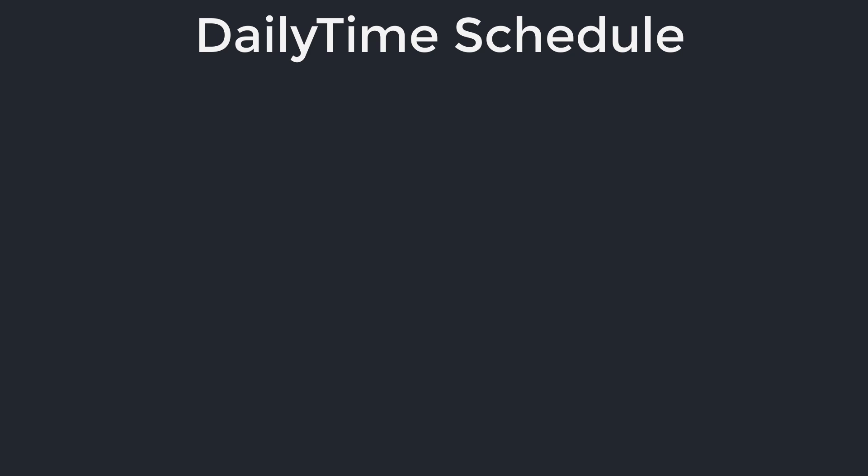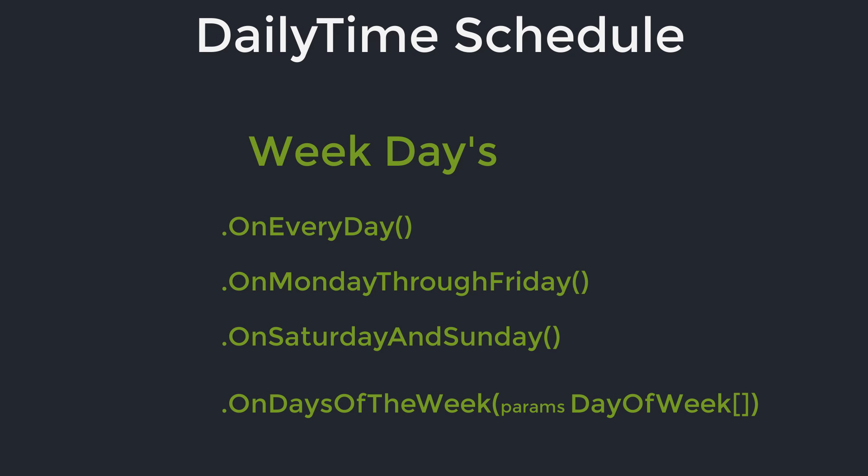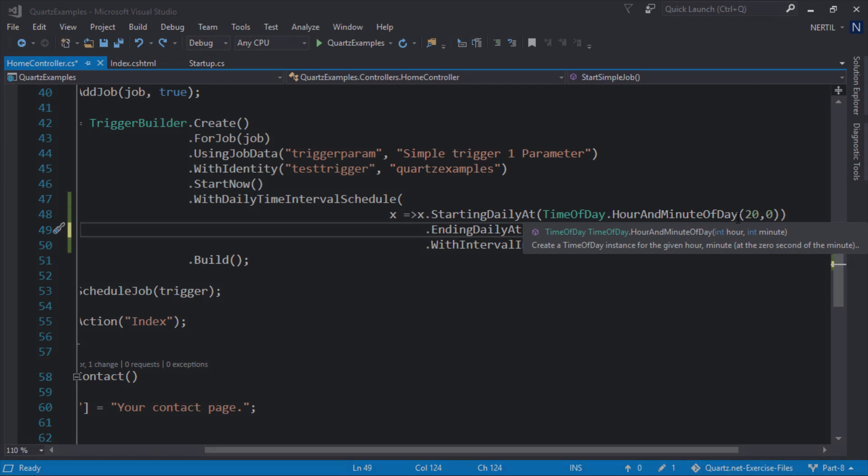We can set it to run on every day, on Monday through Friday, or on Saturday and Sunday. And if you want more control on which day you want to run the trigger then you need to use on days of the week method which takes a list of parameters with type day of week where you can pass exactly the days you want it to run on. Let's make a quick demonstration on using the days of the week method.